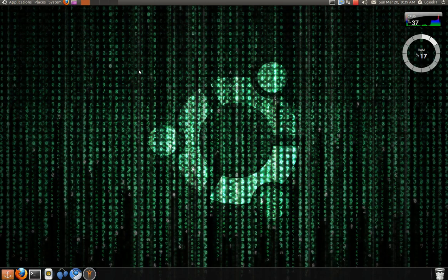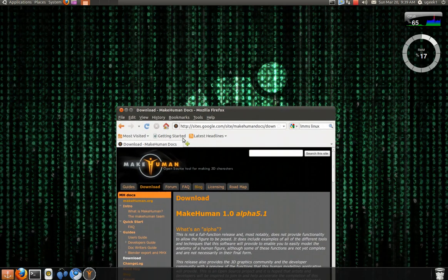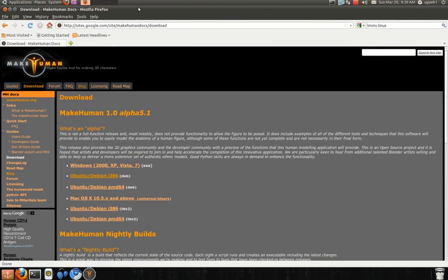Hello and welcome to another Ubuntu Geeks tutorial. Today I will be showing you how to install MakeHuman. First we are going to go to Firefox and then we are going to go to this website. I will have it in the description box for you.